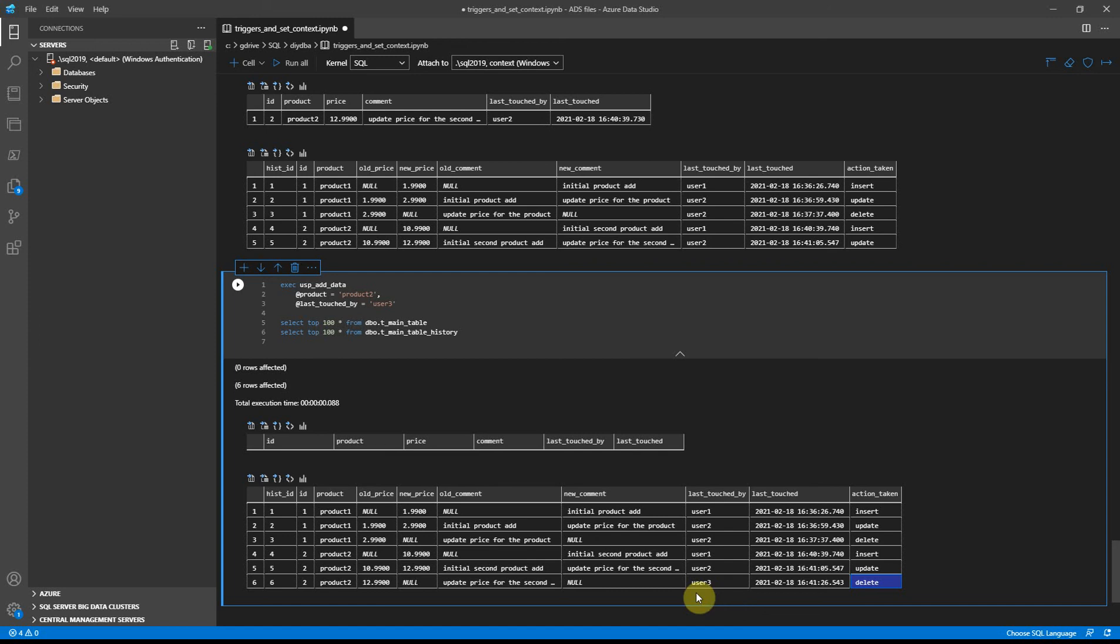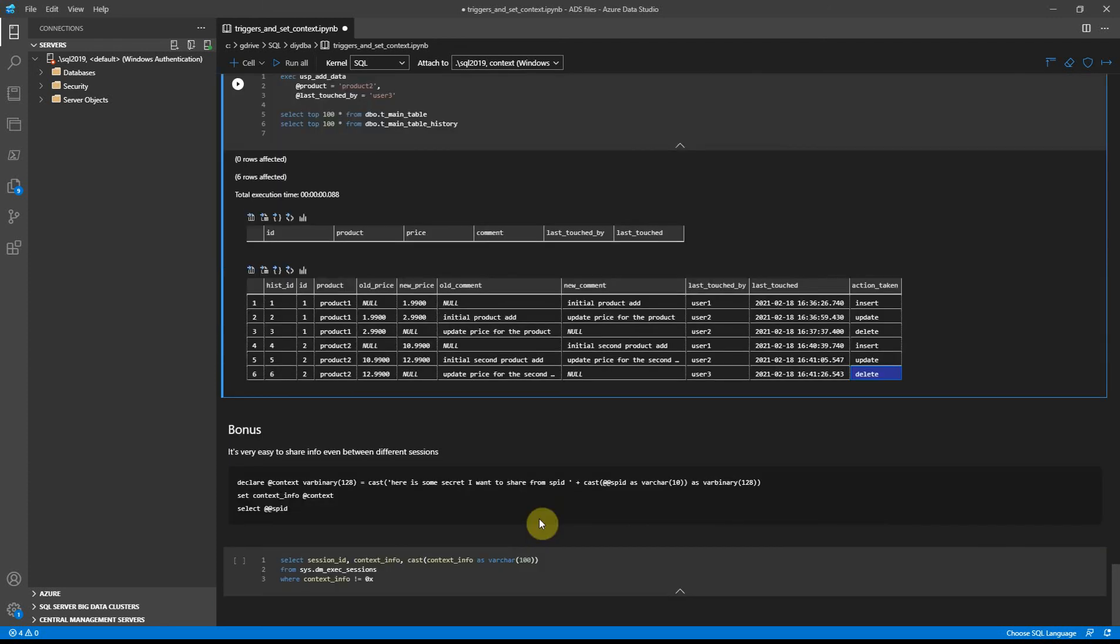Especially when an application talks to SQL Server using a service account and there is no other possibility to get that information using only SQL metadata.